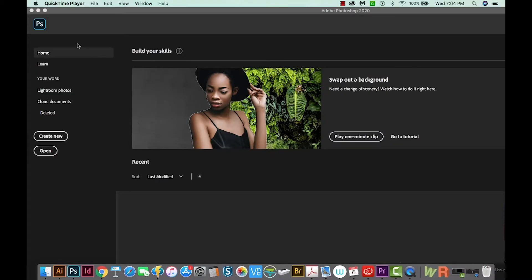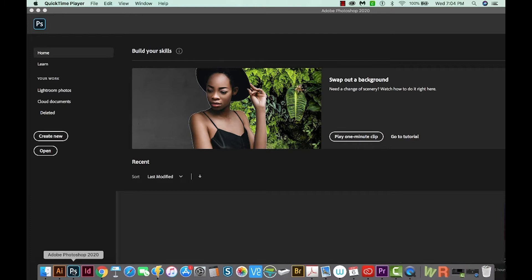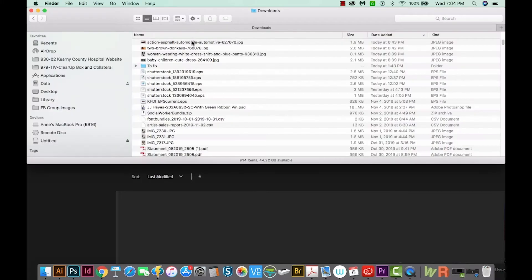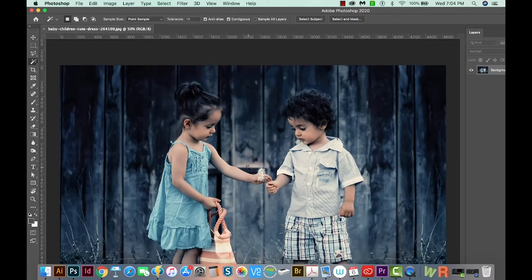So I've opened Photoshop and you'll notice this is a different icon. You'll have to have the brand new version of Photoshop for this to work, which is Adobe Photoshop 2020. If you don't have that, the Object Selection Tool will not be available. I've downloaded some images from Pexels, which is a free website, and we'll open up this children picture.